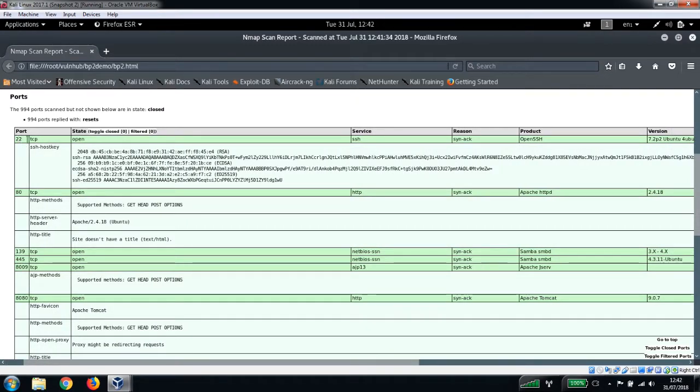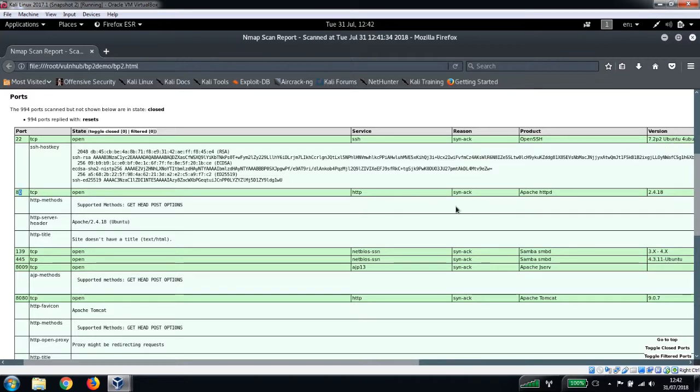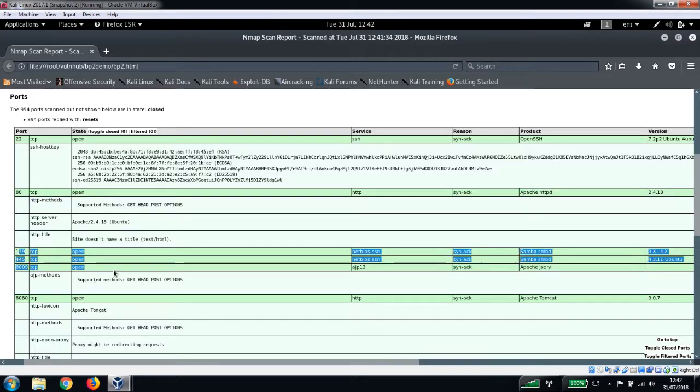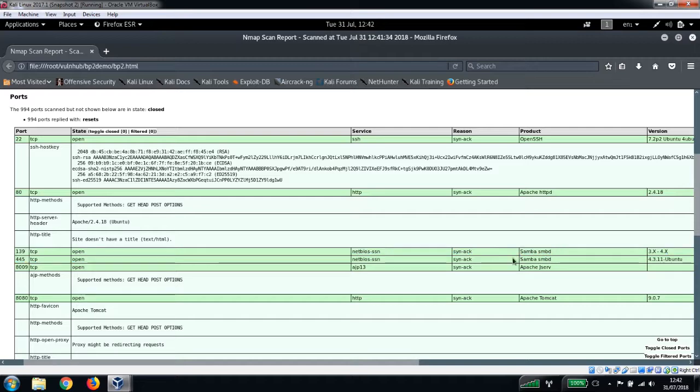So here we go - we've got a couple of ports open here. We've got port 22 SSH OpenSSH 7.2p2, we've got port 80 running Apache 2.4.18, we've got a couple of Samba ports here: 139 and 445.